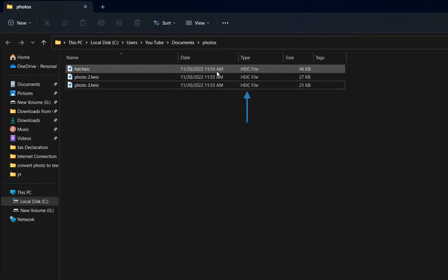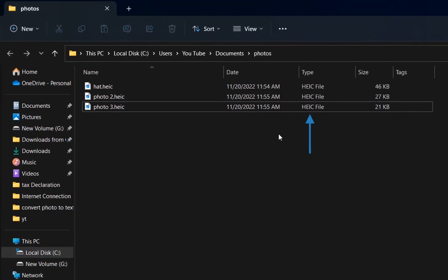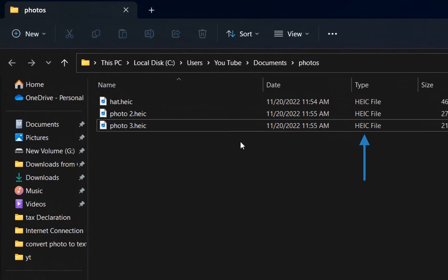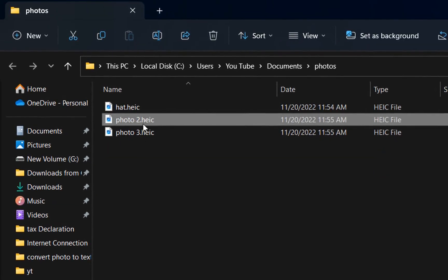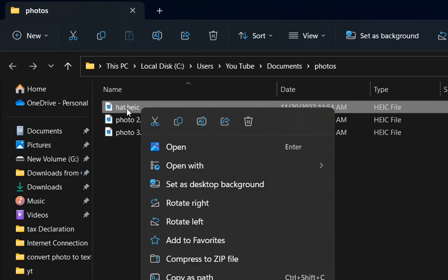We all know that if you have taken a photo on your Apple phone there are high chances that the format of your photo is going to be HEIC, which stands for High Efficiency Image Container.